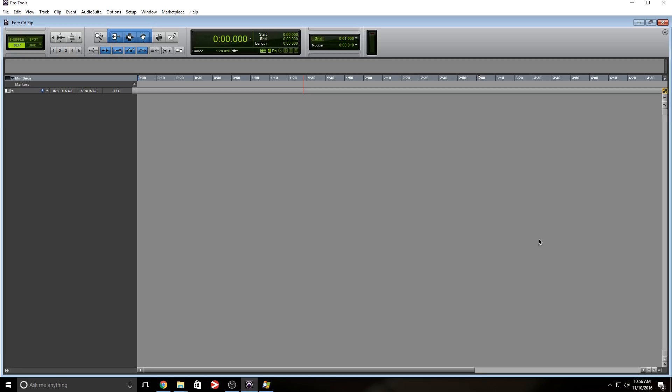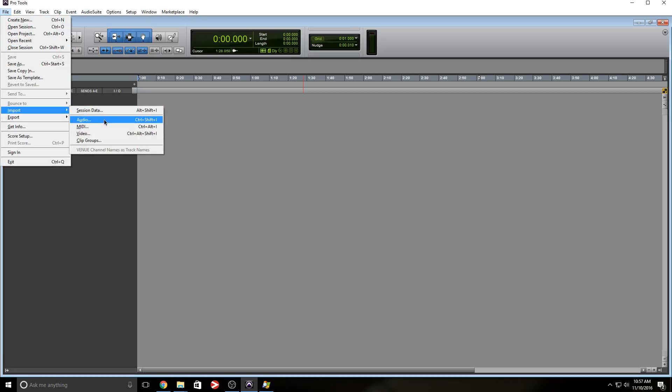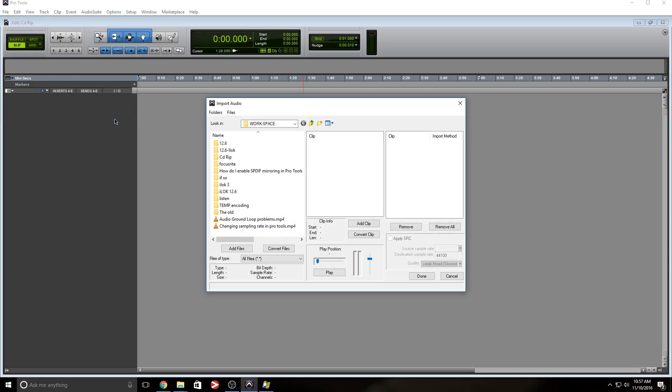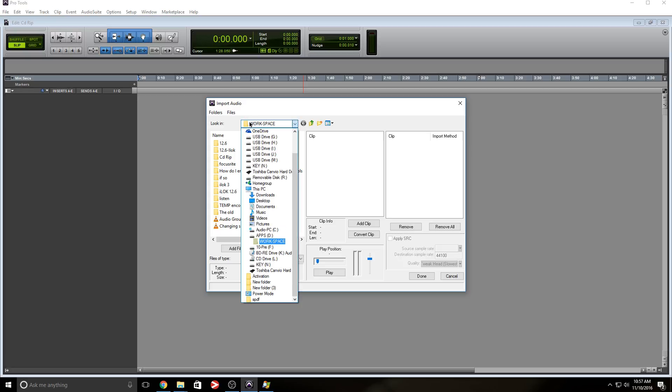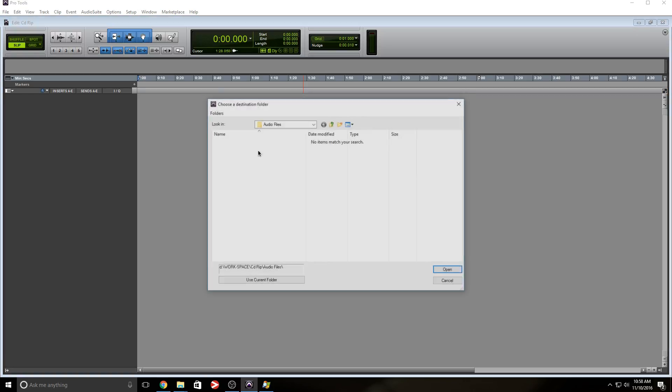So as you can see, I already created a session, and I called this CD RIP, and it's at 44k. So here's what we're going to do. We're going to go to File, Import, or you can use the shortcut Ctrl Shift I. We're going to click on Import Audio. You want to locate your drive, your CD drive, which in this case, it's letter K. And we're going to select the first track.